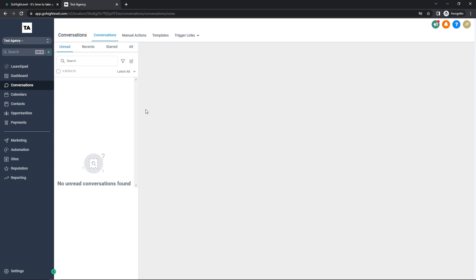The next tab is the Conversations tab. Here you'll find any conversation you've had within any social media platform. For example, if I was running Facebook ads on a certain page and had conversations there, as long as I've linked my Facebook page to my Go High Level account, those conversations will be recorded here — same with Google Ads or any other linked platform. Instead of going to all your social media apps and replying one by one, you can manage all conversations under one dashboard.